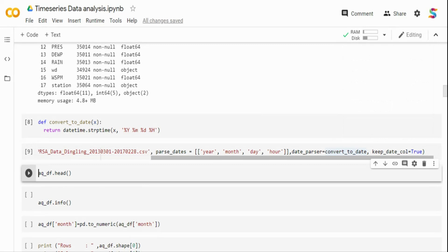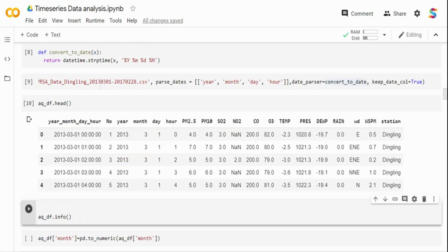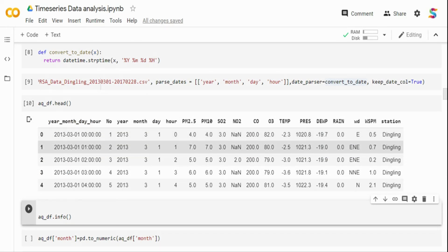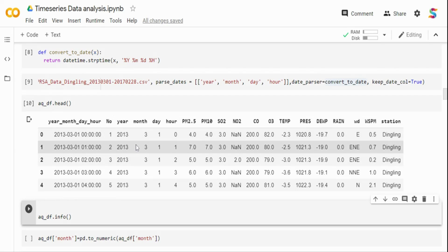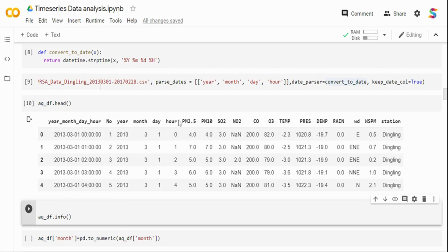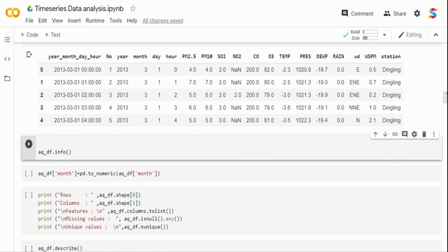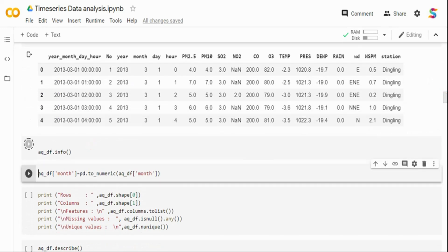After running the code, the first column is the concatenated year-month-day-hour column, and I still have the individual columns. Let me do a quick info. The first column is a datetime column and all others are as before. I'm also converting the month column to numeric so I can do month-level analysis or rolling on month.